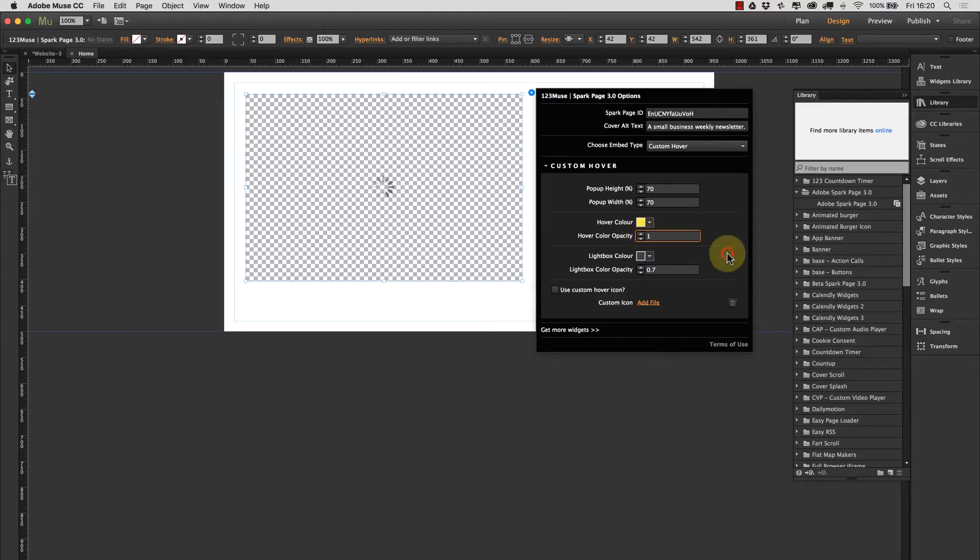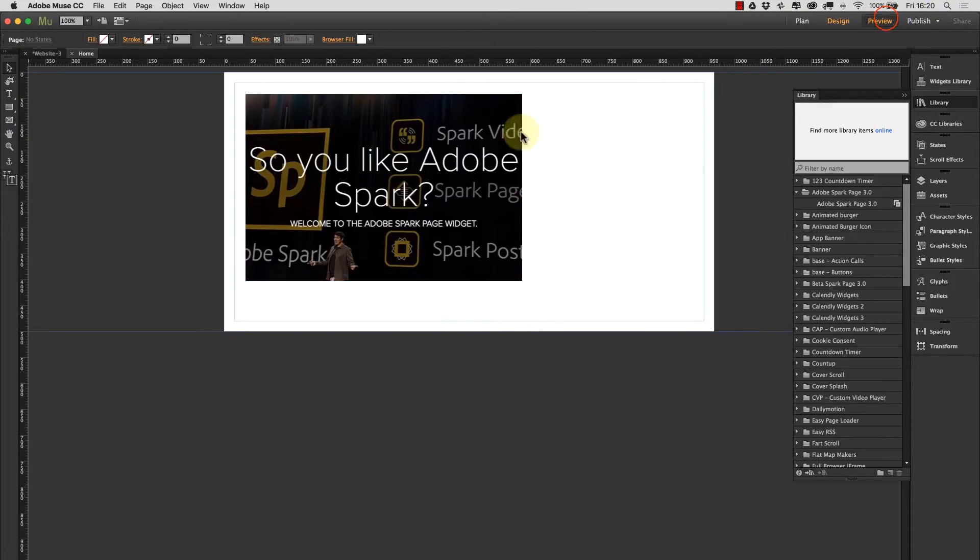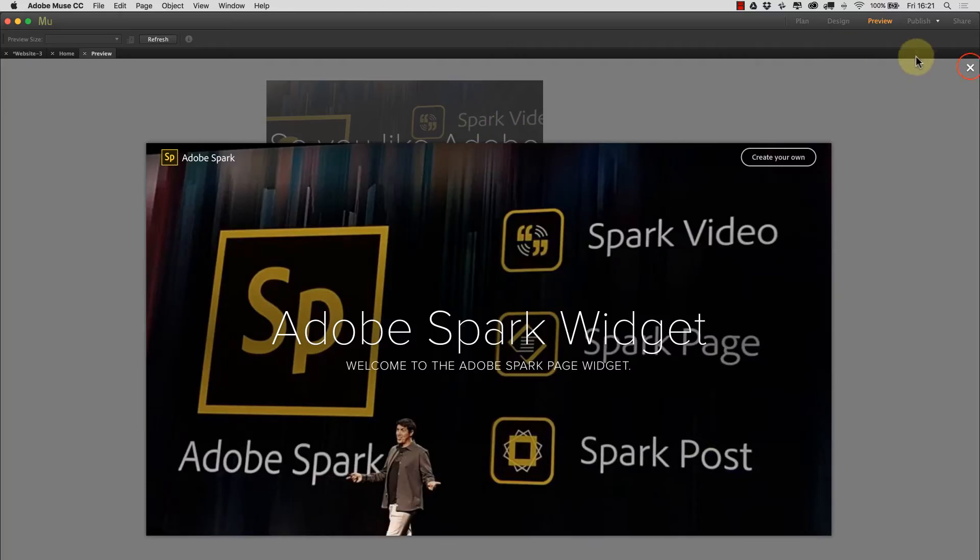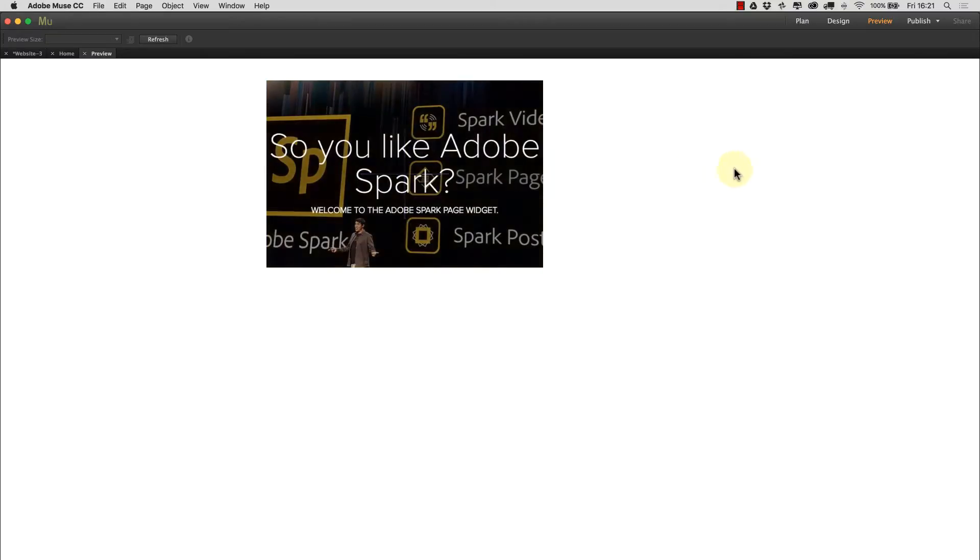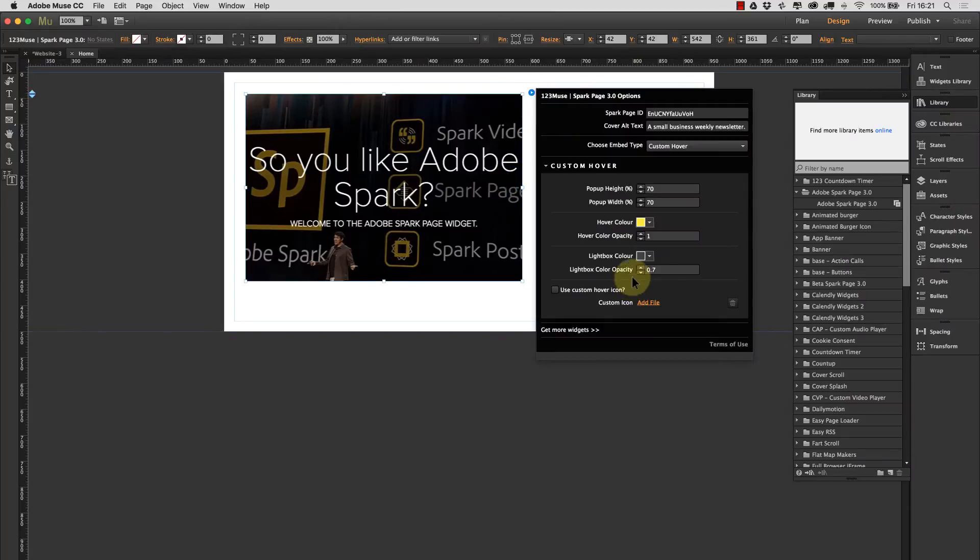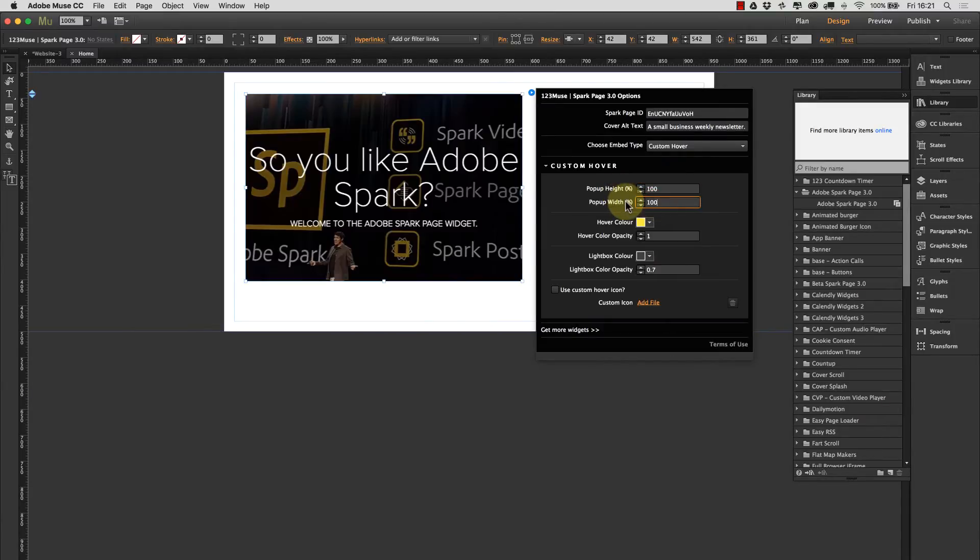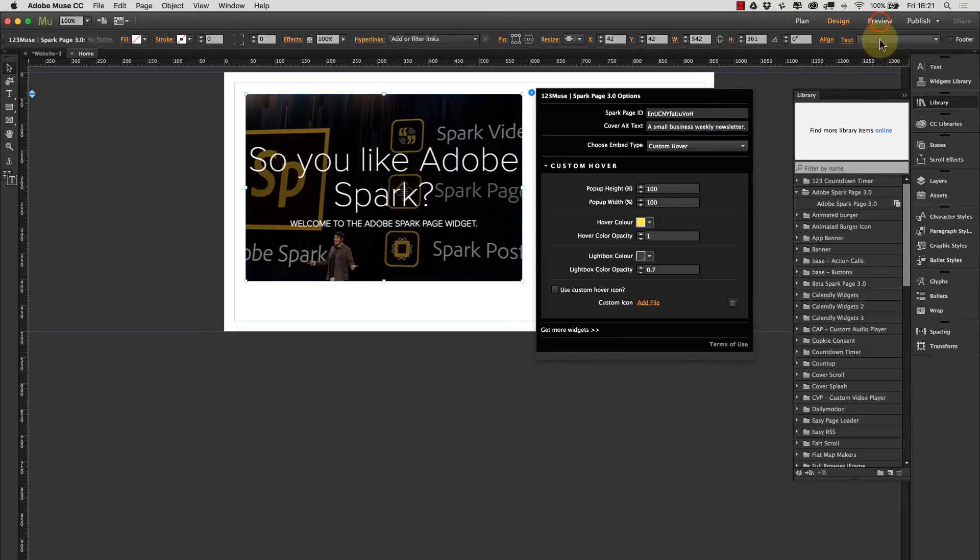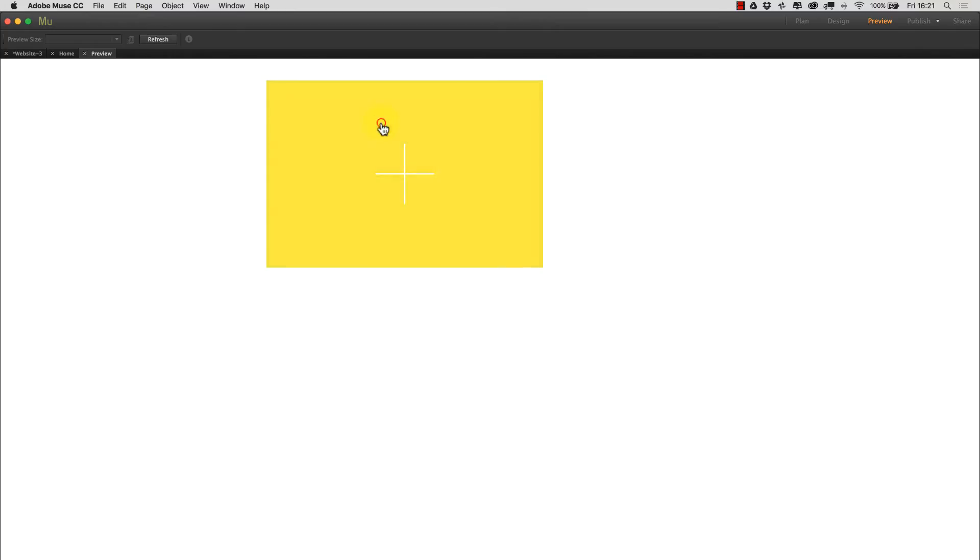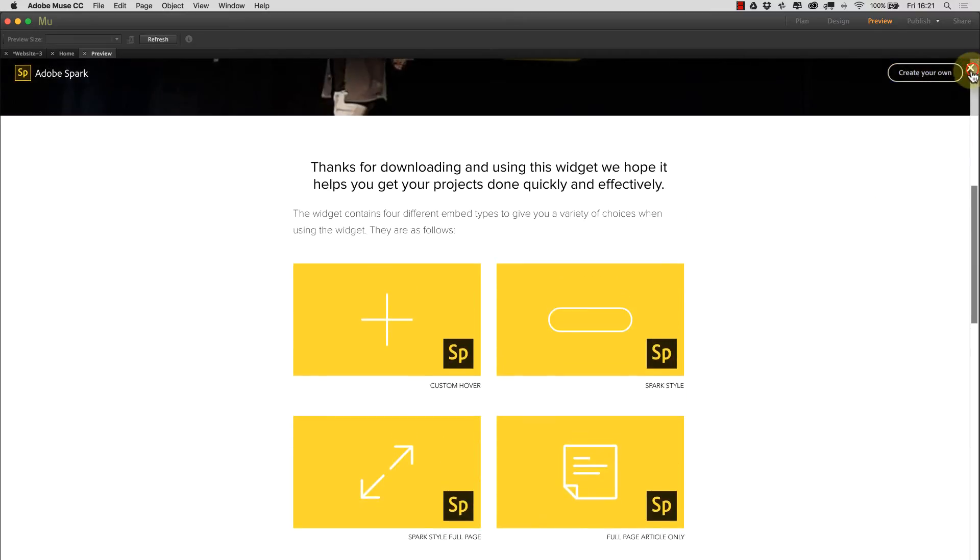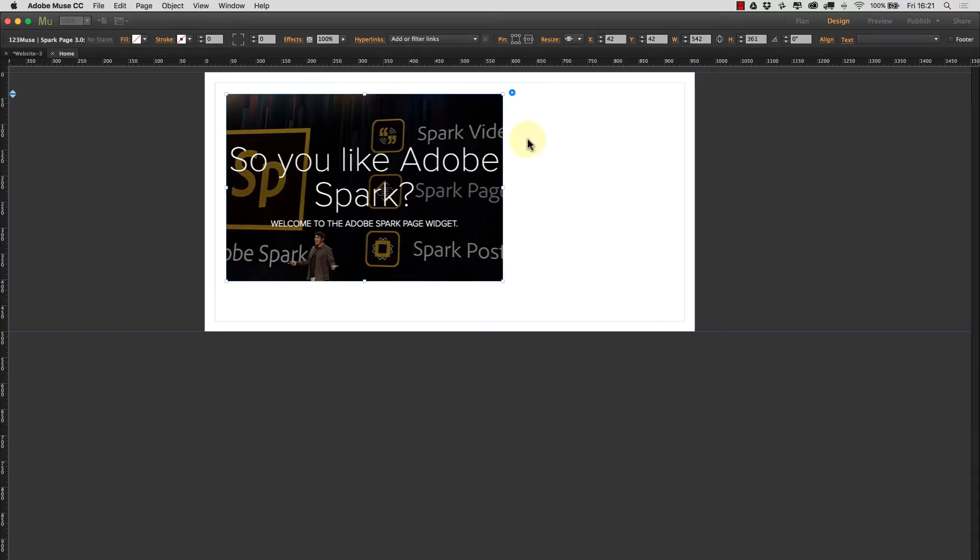Let's just preview that now and you can see that now we have the article nice and small on the page and you can see that our hover effect now fully covers the image. Let's make this a hundred percent. So this is going to fill up the full browser width now. You can see that the article opens up full browser and we can still close that down and get back to the thumbnails.